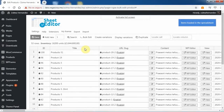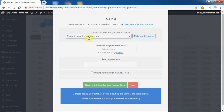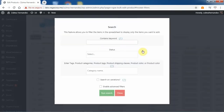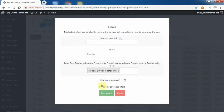If you want to change the stock status for all products containing a specific category, attribute, tag, or shipping class, you can easily do it. Just open the bulk edit tool and go to the search options. Now enter any category, attribute, tag, or shipping class and run the search.